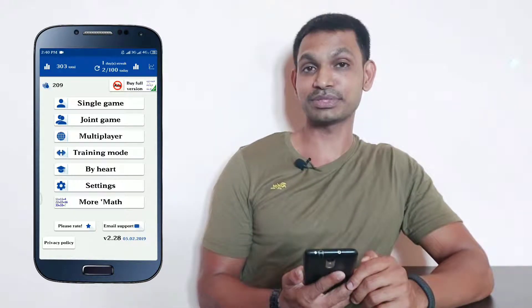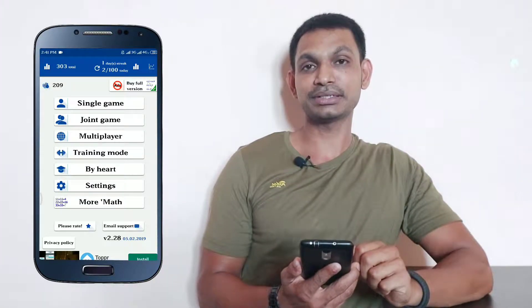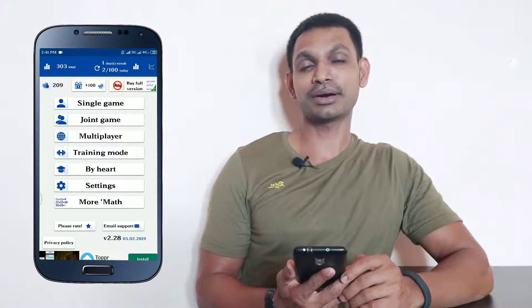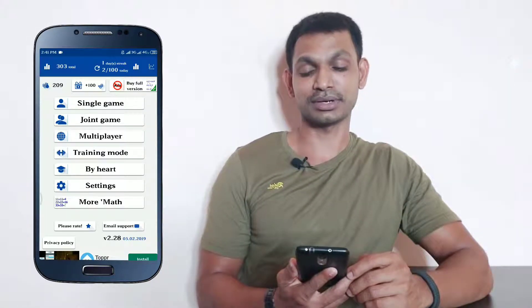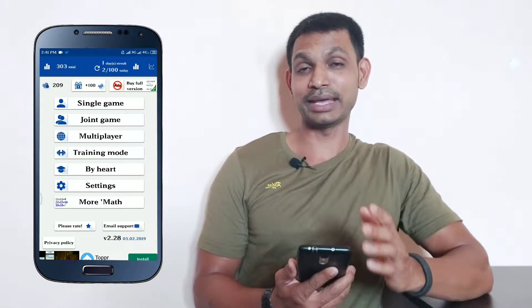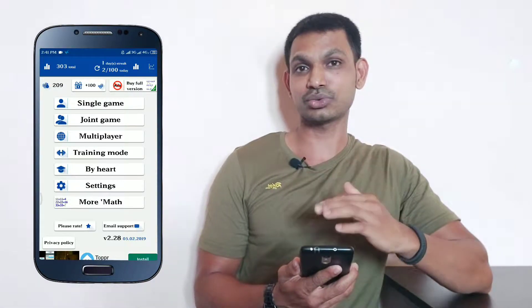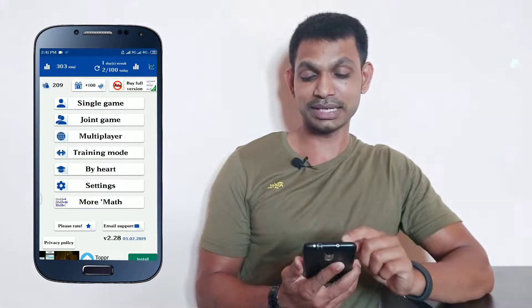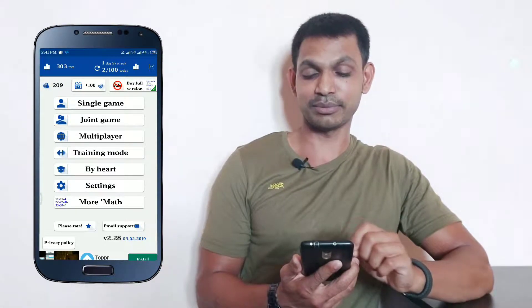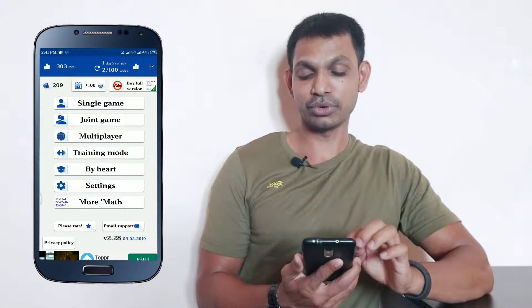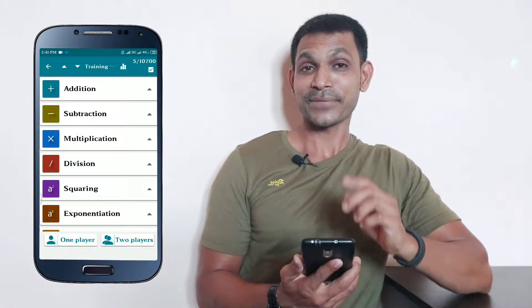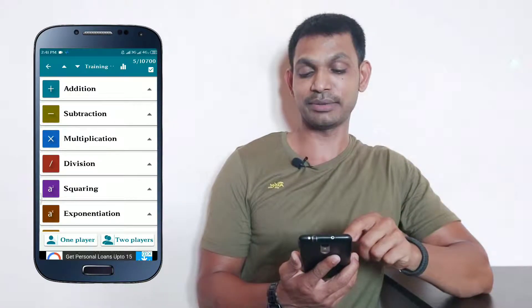This application is very useful. Now we will move to the second application — Math Tricks. This application is very simple with a clean interface and is very useful. You can use it for addition, subtraction, multiplication, or division.